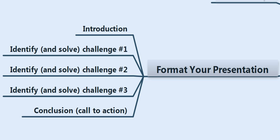Then you can move into identifying specific pieces of that core problem. Let's say, just for the sake of conversation, that you're talking about how to buy a new pair of dress shoes. The first challenge may be: where do I shop? Where do I go to find the best dress shoes at all? So you would give them some suggestions and guidelines on how to find the right places to buy high quality dress shoes.